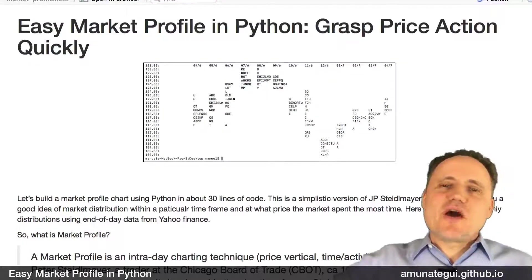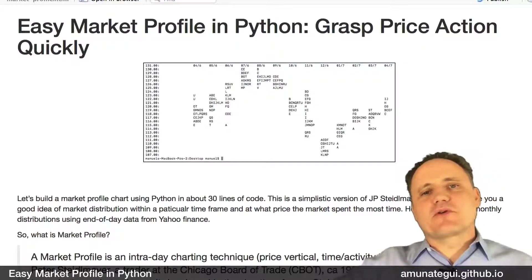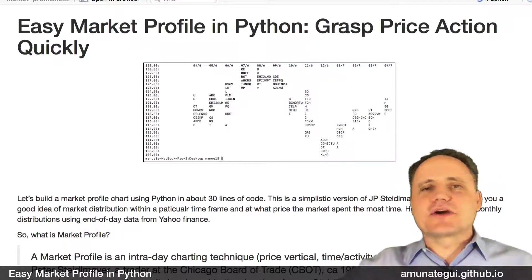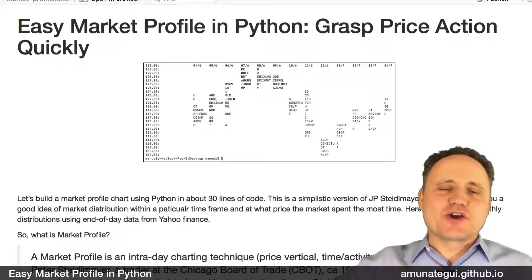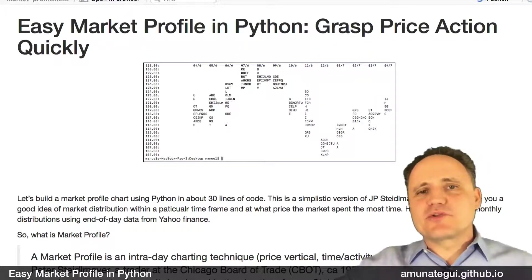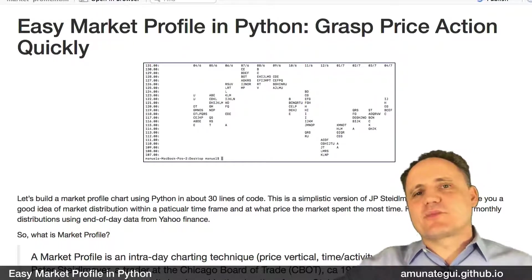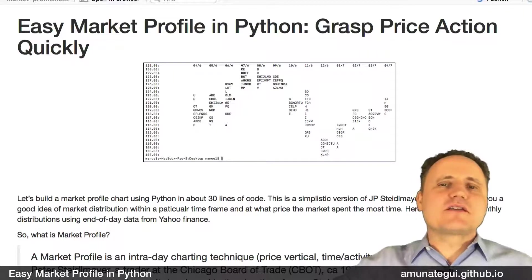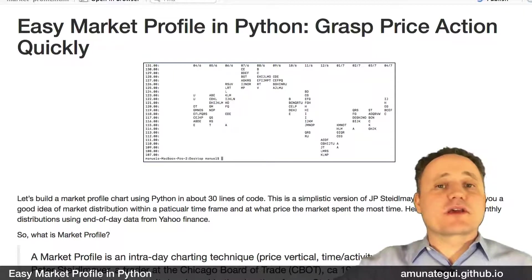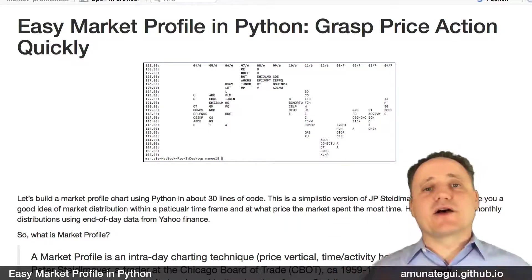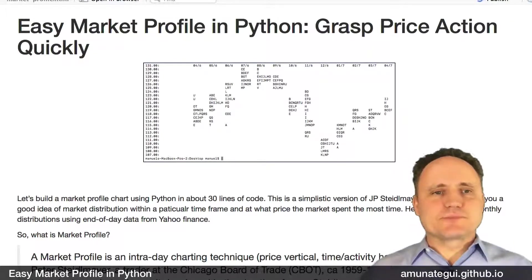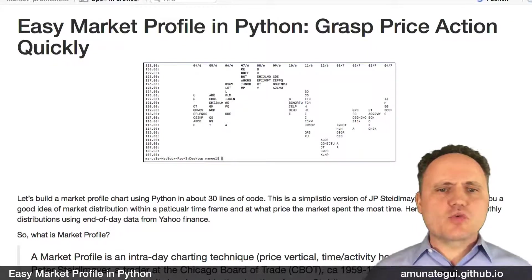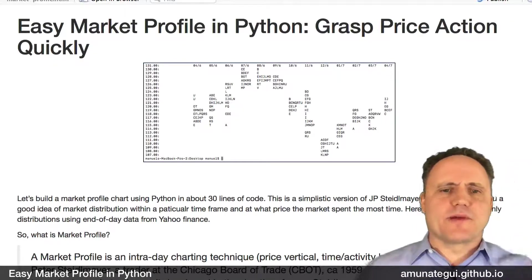Hi, in this video I'm going to show you how to build a simple market profile in about 30 lines of Python code. This is not going to have all the bells and whistles you'll see in commercial packages out there, but it will give you a good idea of where the market has been and the current profile of the market in whatever time frame you choose. So what is a market profile?